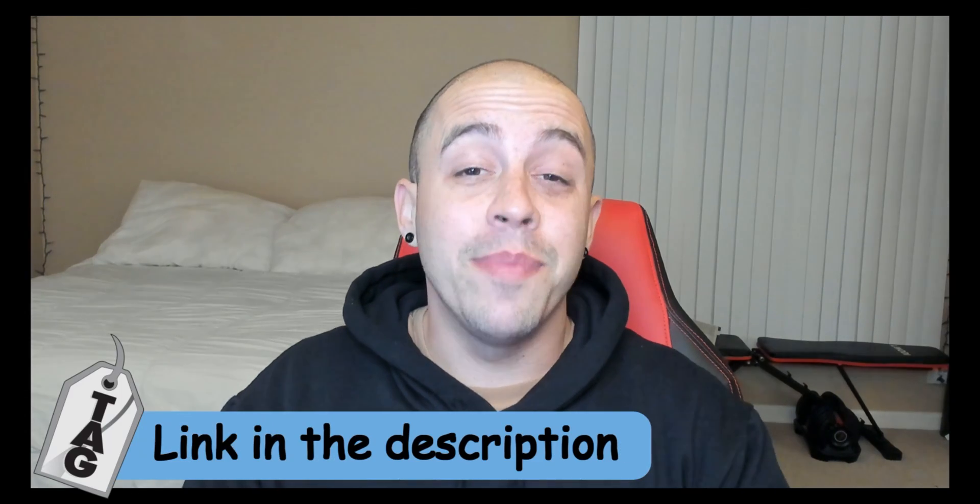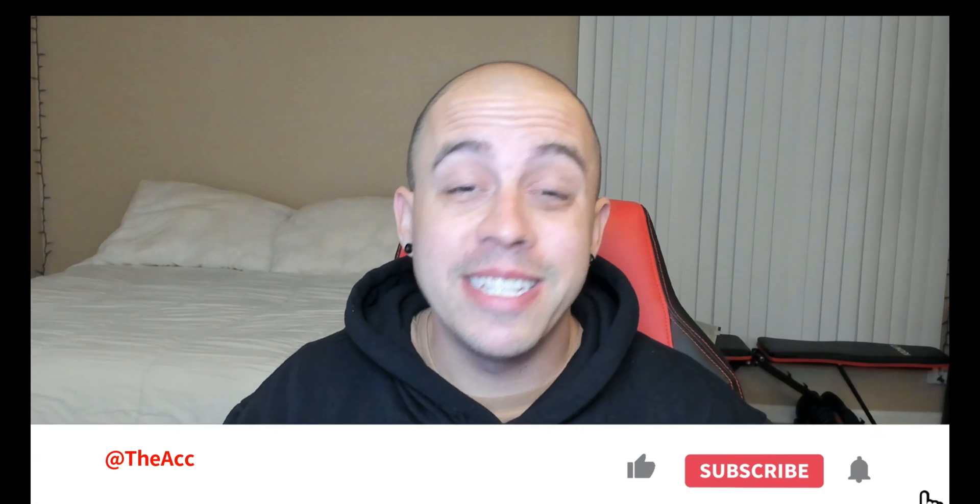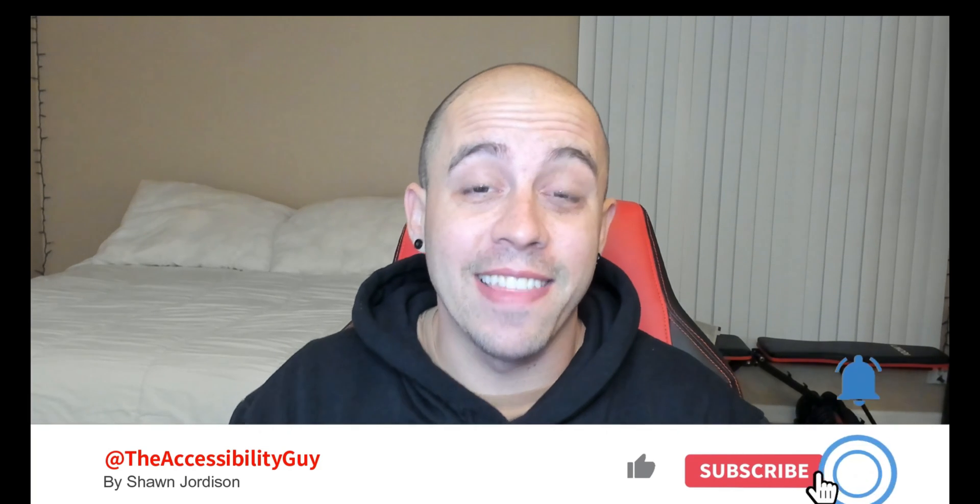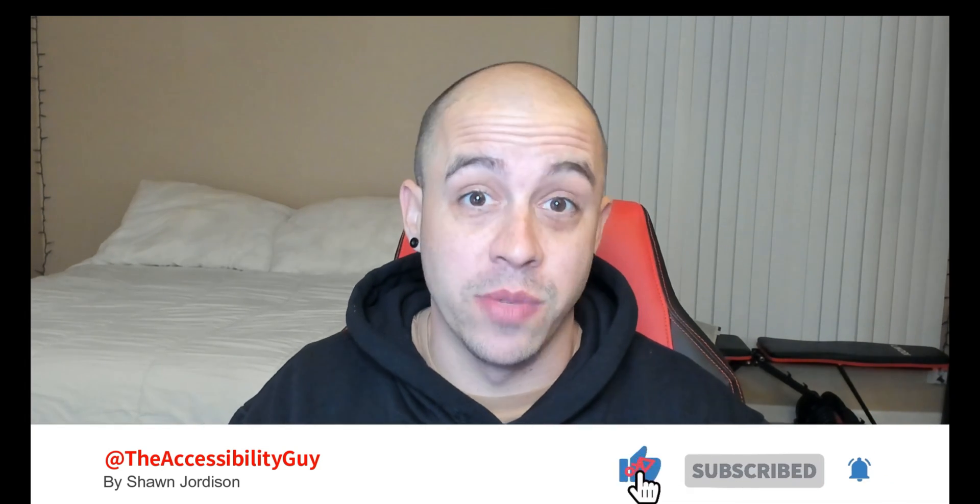The checklist can be downloaded from the link in the description. And if you found this video helpful, please take a second to hit that like and subscribe button. Now on to the next one.